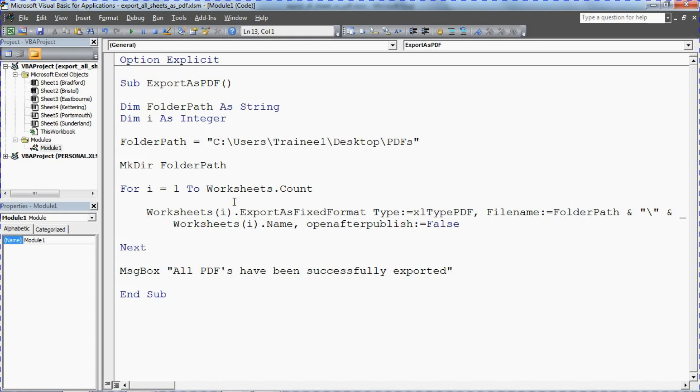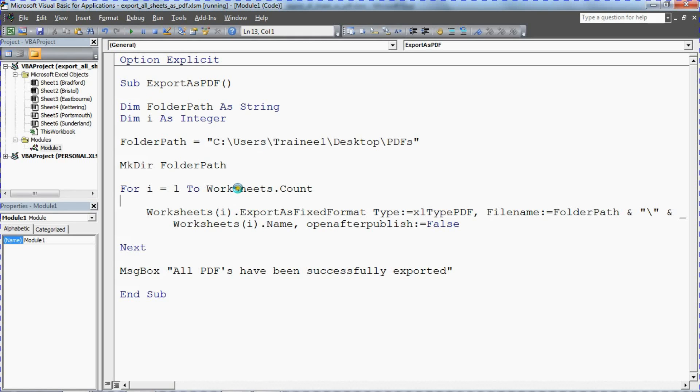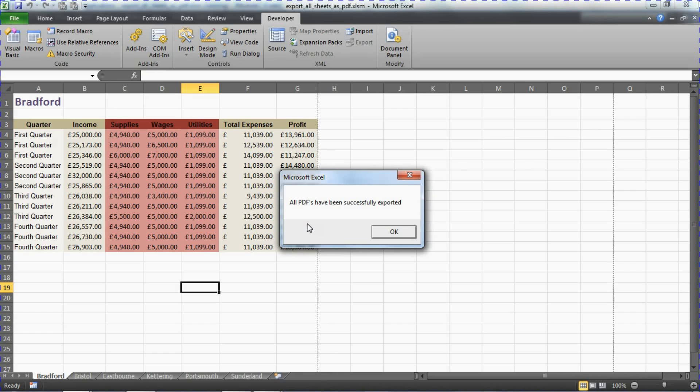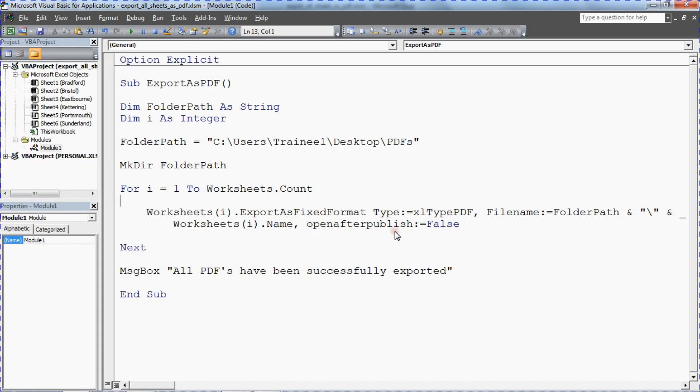All that's left me to do I guess is to give it a quick trial run. If I press my play button, my run sub user form button in this editor, that will run through that code. And here's the completed message box to confirm this worked ok. I don't want to take you into my directory to show that. It's quite messy. But that's my message to say that the PDFs have successfully exported.